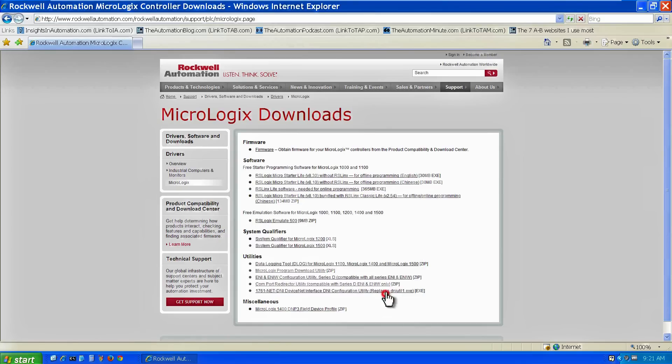That's it. Now we have our programming software and communication software for RSLogix downloaded. Now we're ready to install it.